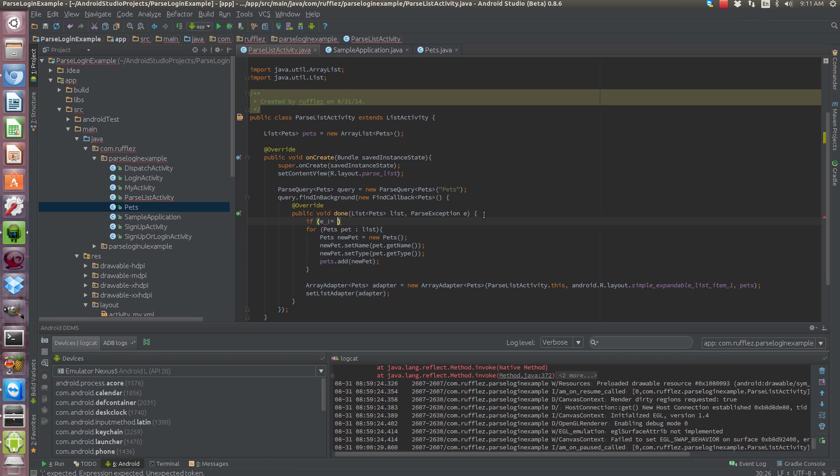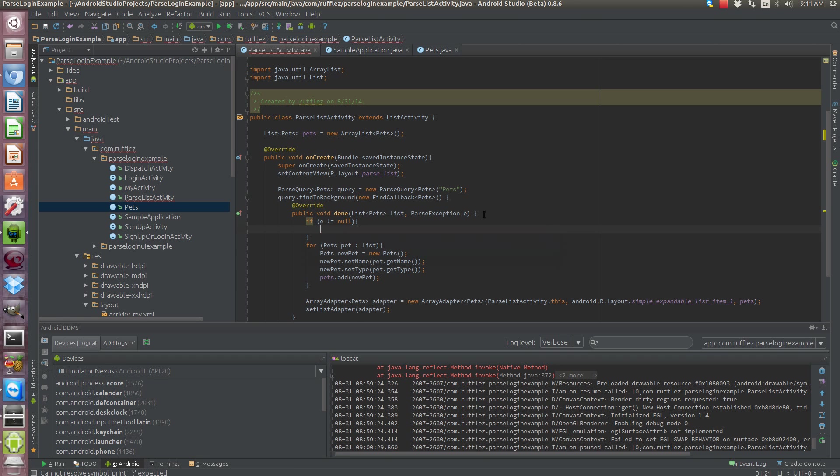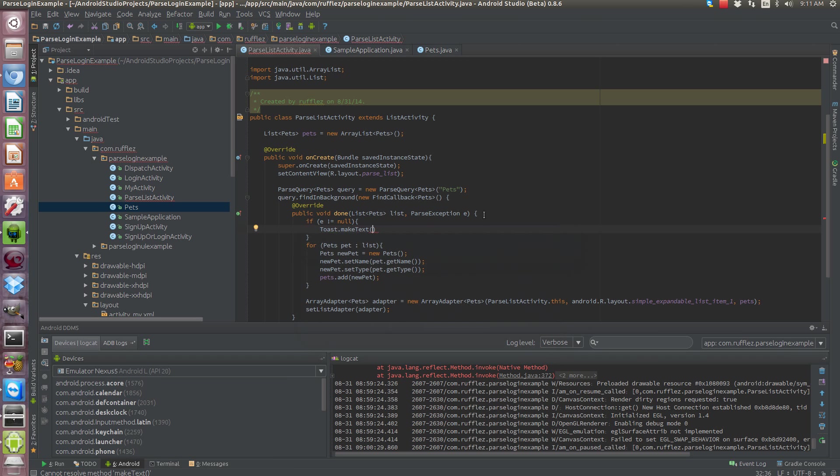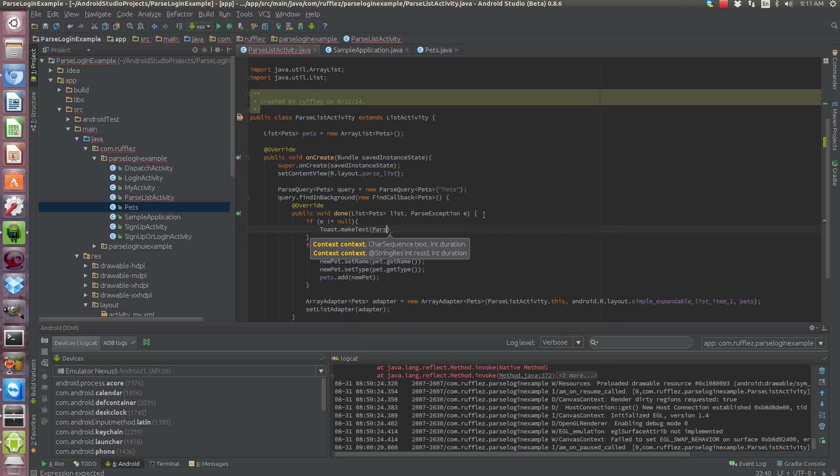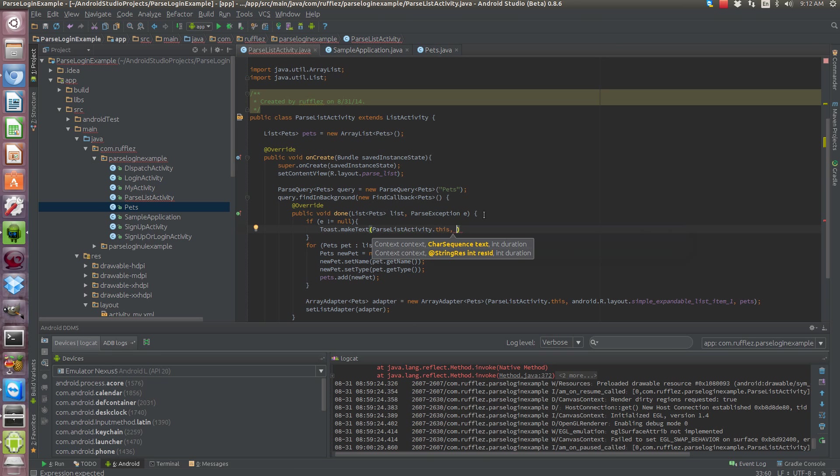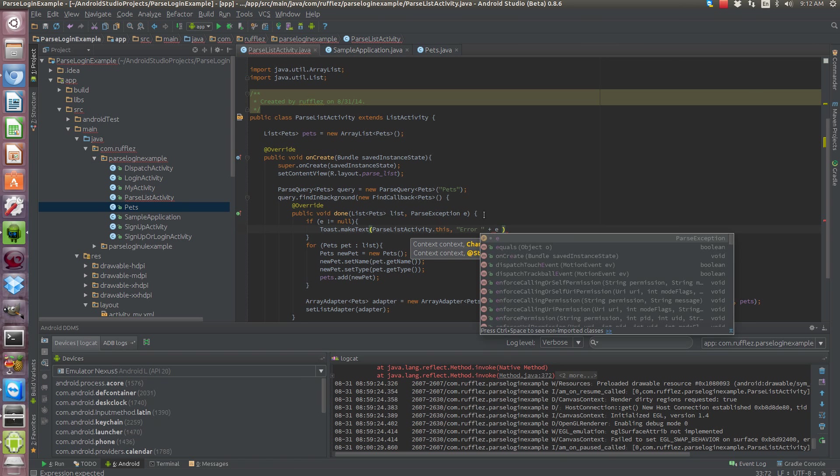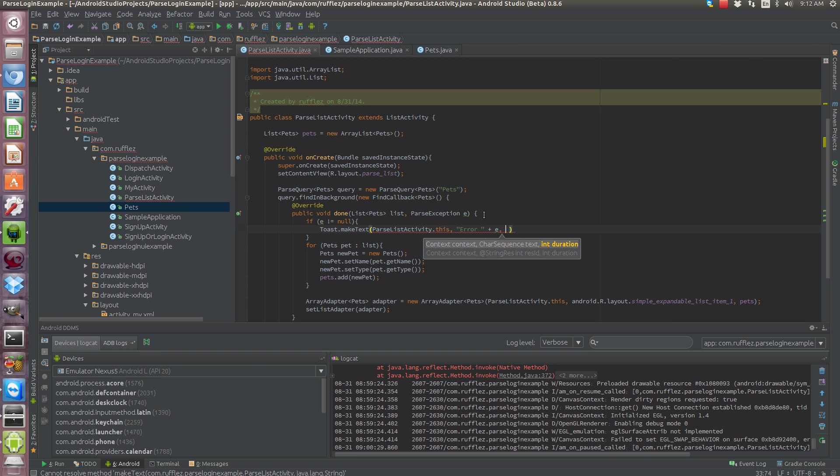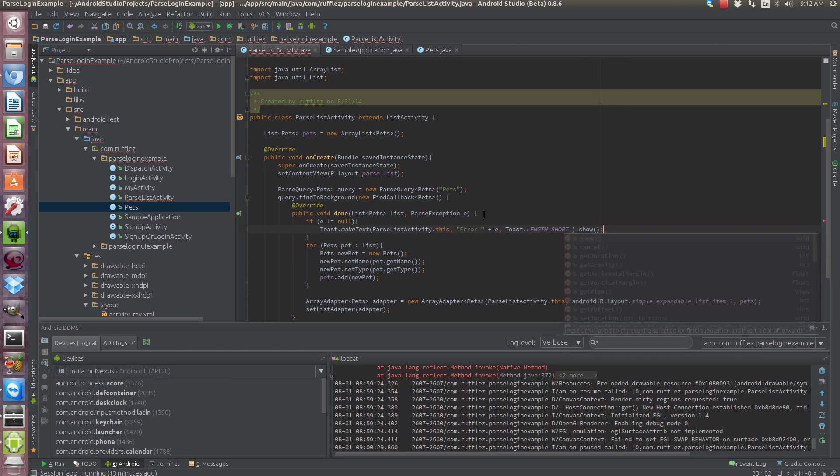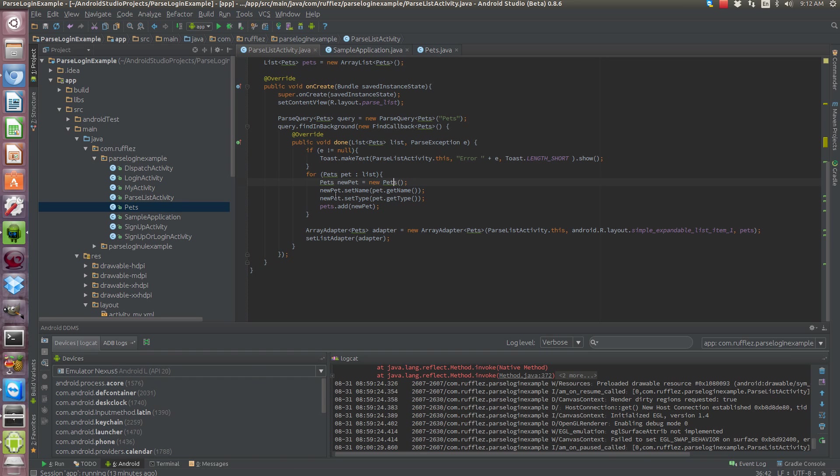If e does not equal null, we'll catch our error right here. So print, oh sorry, Toast.makeText, parse, this activity.class, I'm sorry this.